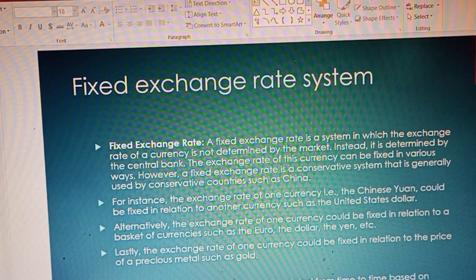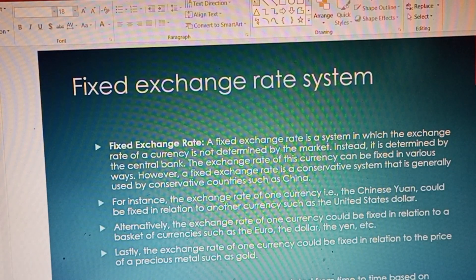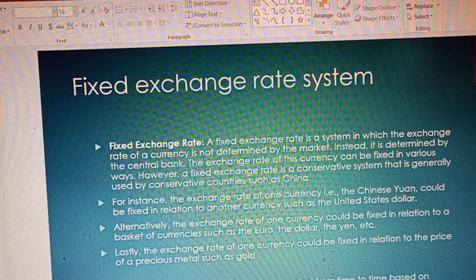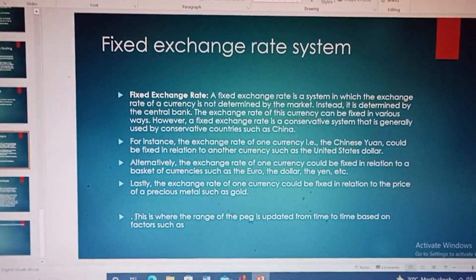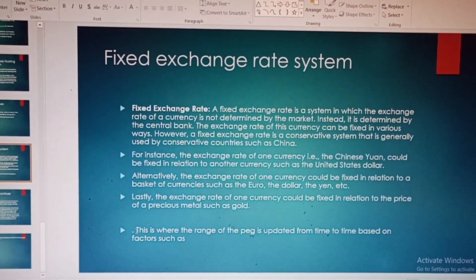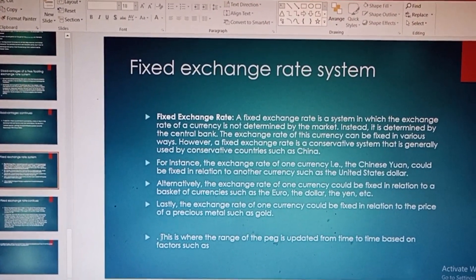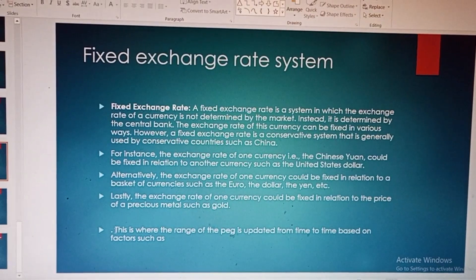The exchange rate can be fixed in various ways. A fixed exchange rate is a conservative system generally used by countries such as China. For instance, the exchange rate of the Chinese yuan could be fixed in relation to the US dollar. Alternatively, the exchange rate could be fixed in relation to a basket of currencies such as the euro, the dollar, or the yen.